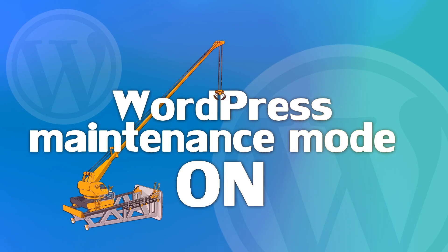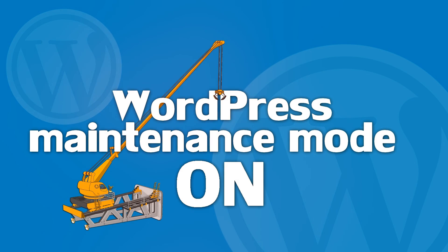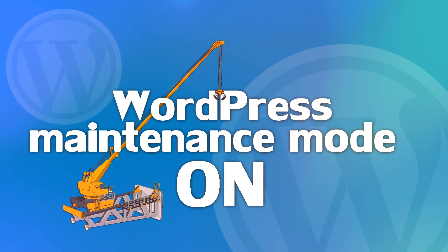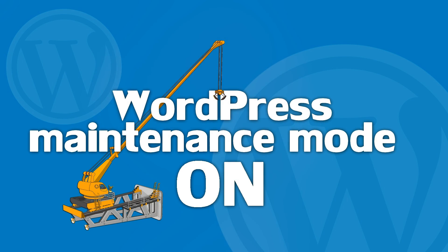Every time you work on your site, you might show your visitors a buggy under construction version. This isn't the most optimized solution.